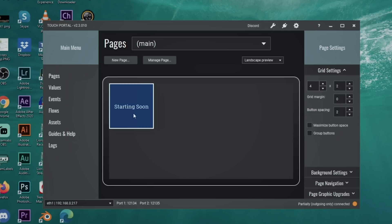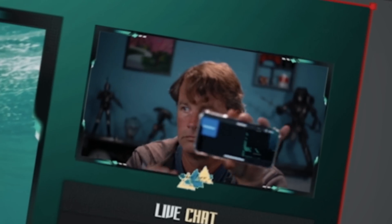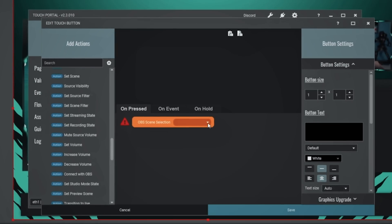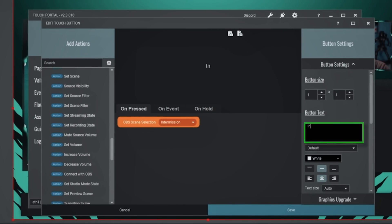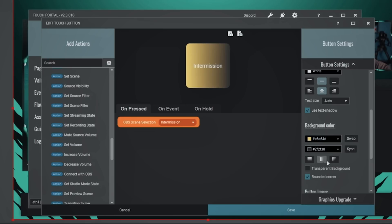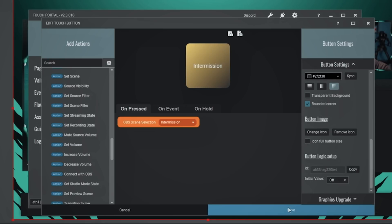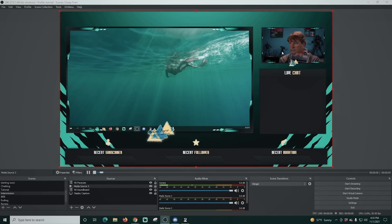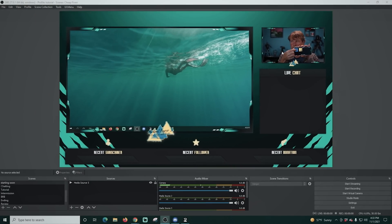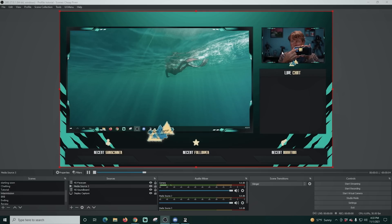Let's click save. Now we've created a button. On my phone that button shows up in Touch Portal and I can click it — and there we go, it switches scenes. Let's create another scene button. I'll click 'Set Scene' and select another scene — in this case we want to switch back to Intermission. Select the Intermission page, type that into the text box, set the color, and click save. Now we have two buttons and I can click either one to switch between the Starting Soon and Intermission scenes.